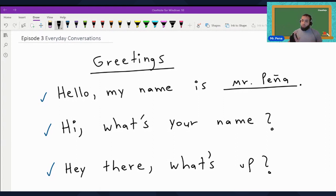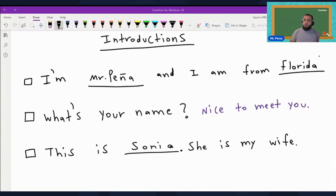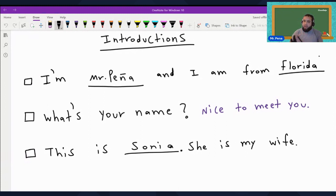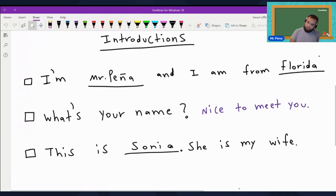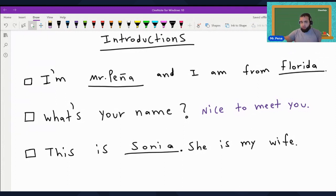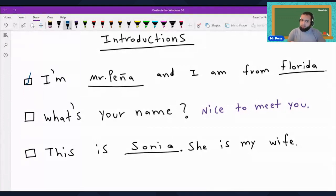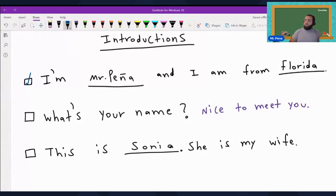Now we move on to introductions — a crucial part of making connections. Here's how you can introduce yourself and others. We say, 'I'm Mr. Peña and I am from Florida.' You can put your own name in the slot and then say 'I am from' whatever country you were raised in. We can also ask, 'What's your name?' So put it all together: 'I'm Alex and I'm from Puerto Rico. What's your name?' And then when they tell you their name, you say, 'Nice to meet you.'